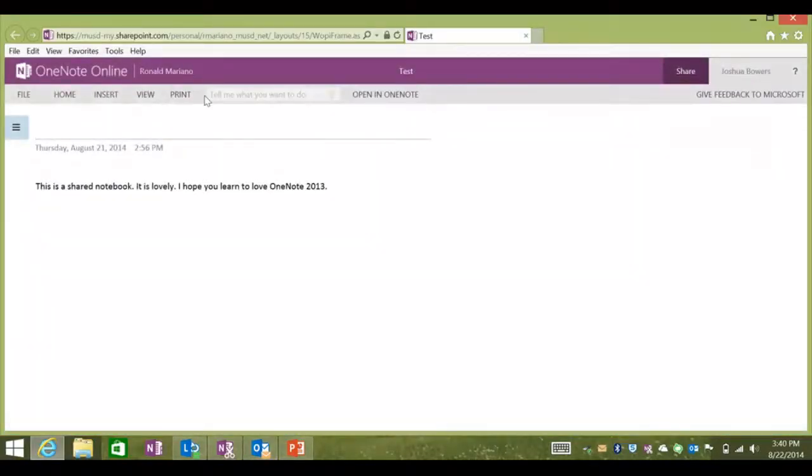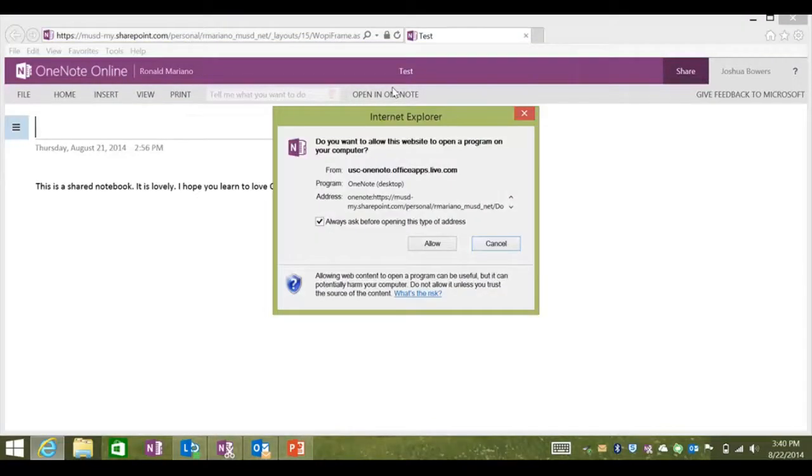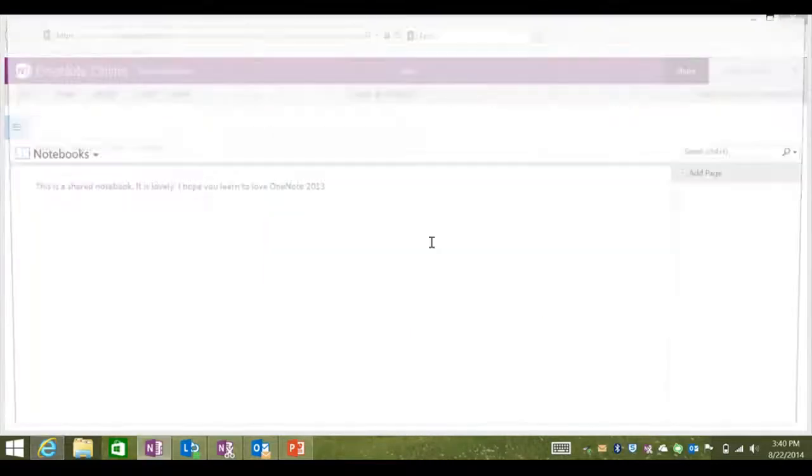It will automatically open up in the online version of OneNote. Once you sign in to Office 365 with your MUSD credentials, you'll see a button that says Open in OneNote. It allows you to port straight into the Microsoft OneNote 2013 application.